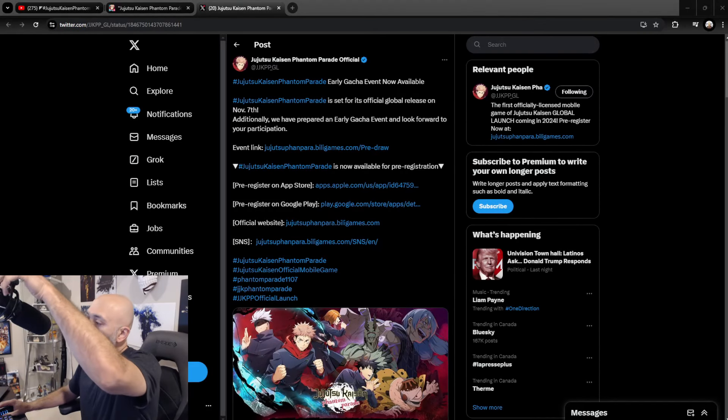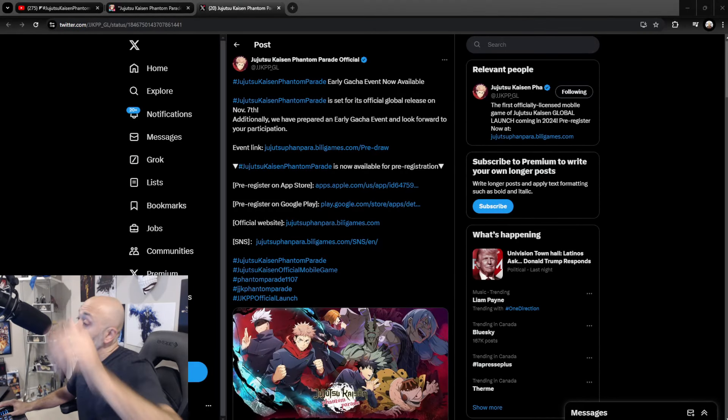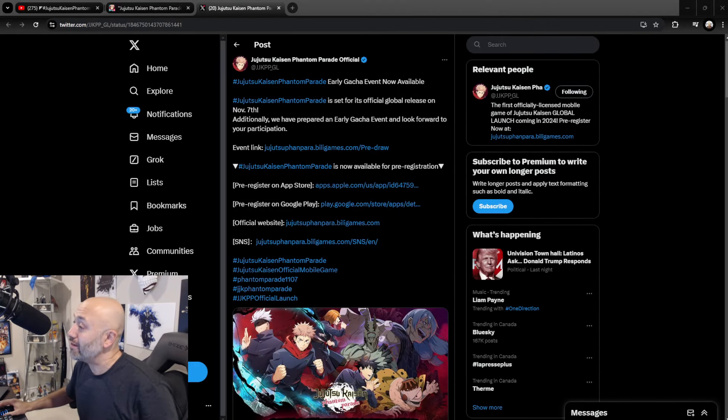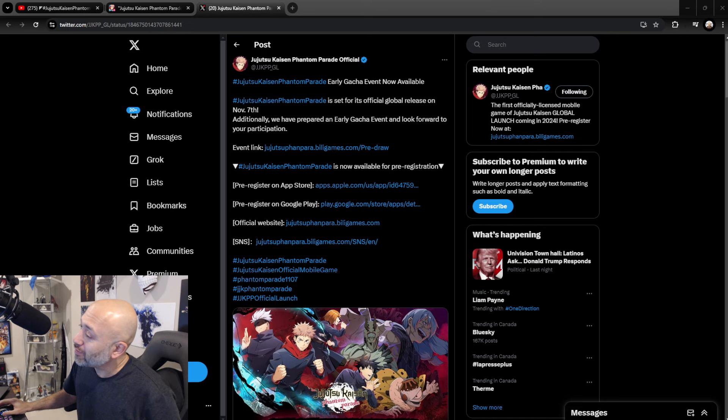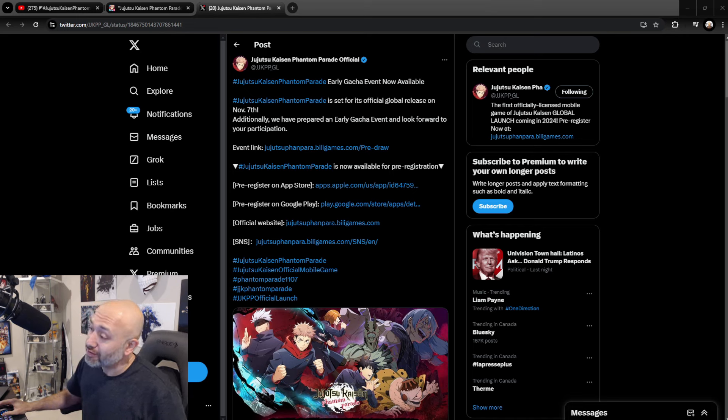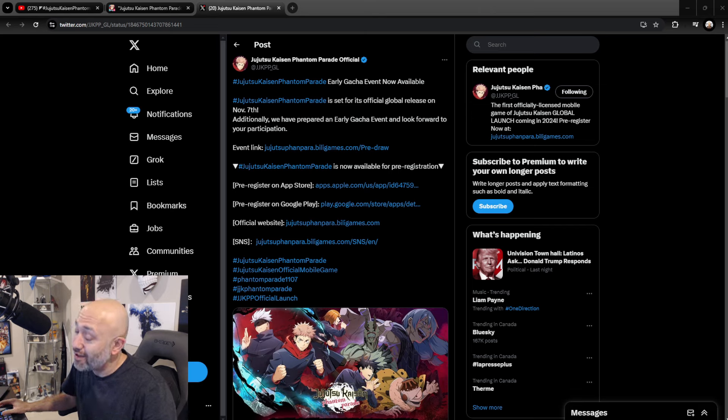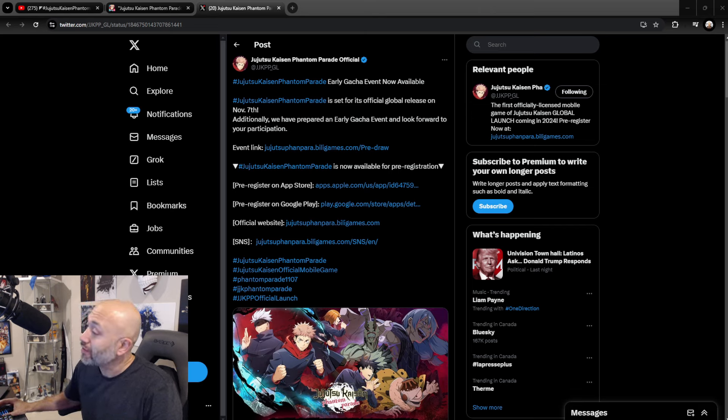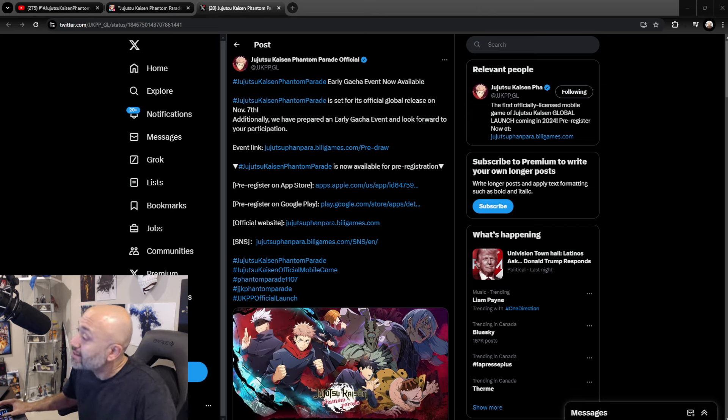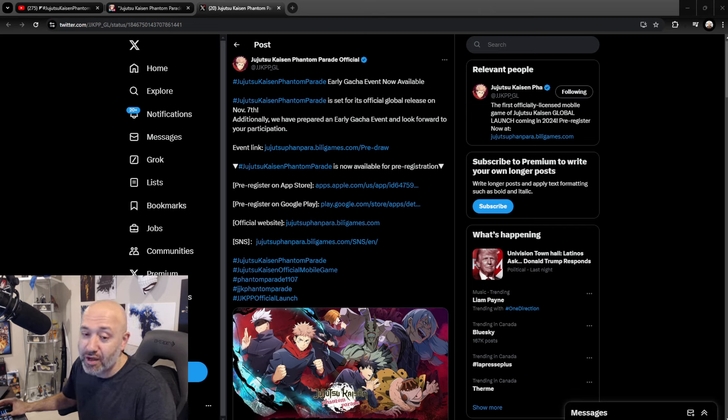What's going on boys and girls? Welcome back to another Jujutsu Kaisen Phantom Parade video. Ladies and gentlemen, we got some big, big news. This is crazy. So I woke up this morning and I saw that the game is actually dropping on November 7th. That's right, less than three weeks, guys. This game is coming out globally.